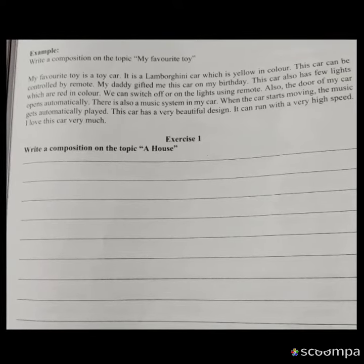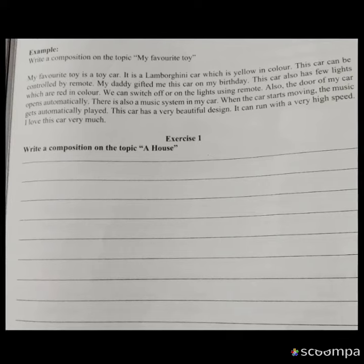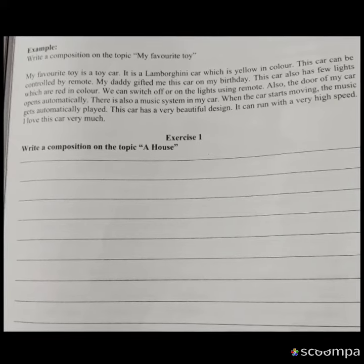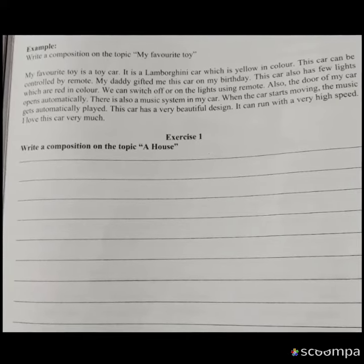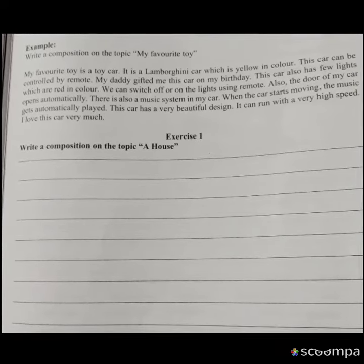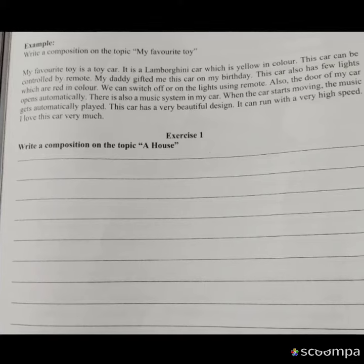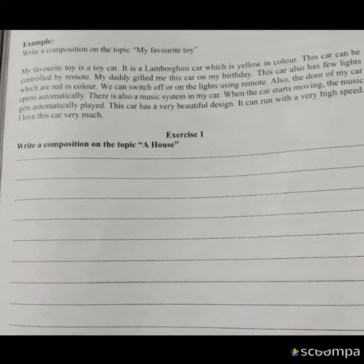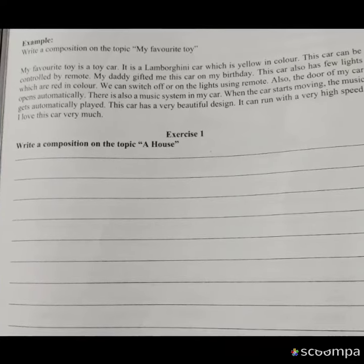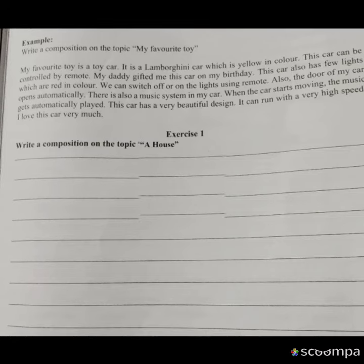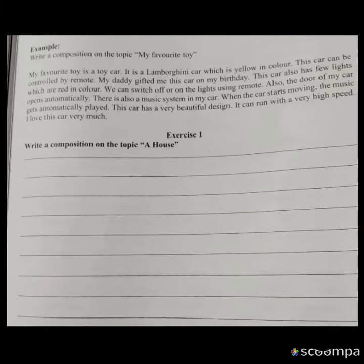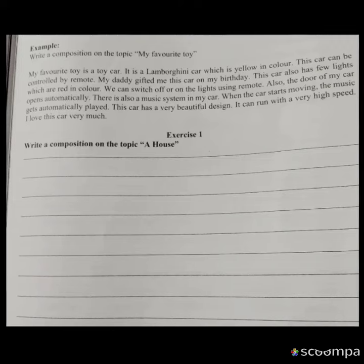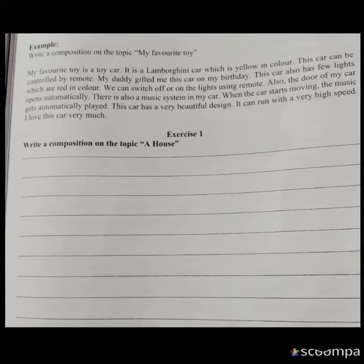So you can see here, children, the paragraph is written. It gives you full information about the car. So this composition topic is 'my favorite toy,' and my favorite toy is a toy car. So it is telling you about the car.